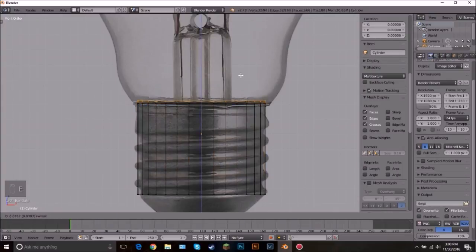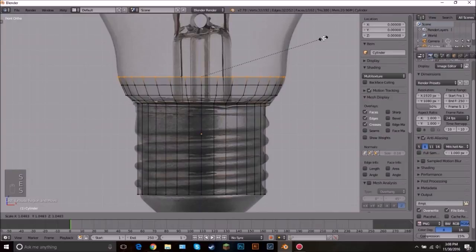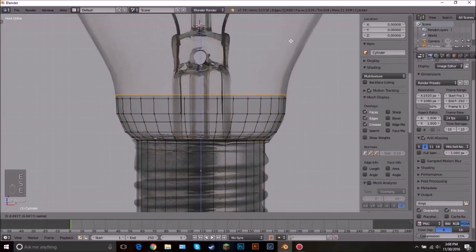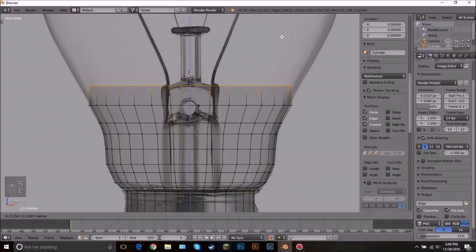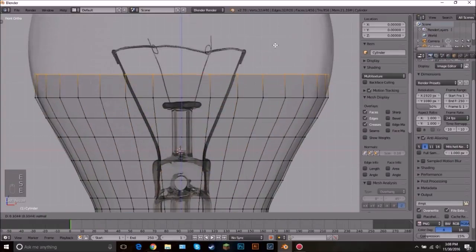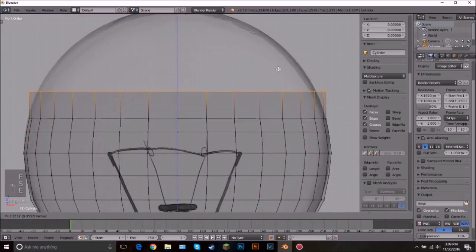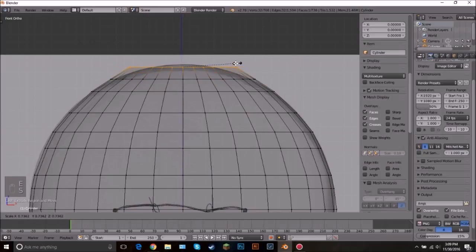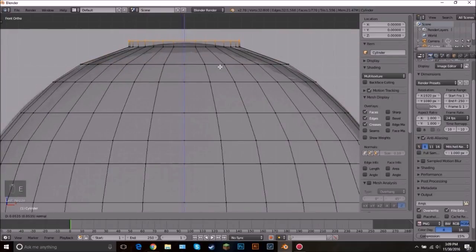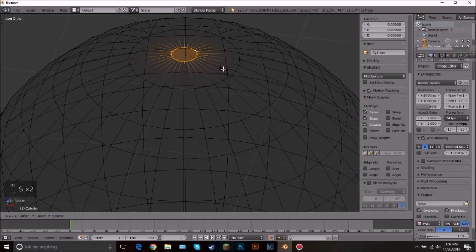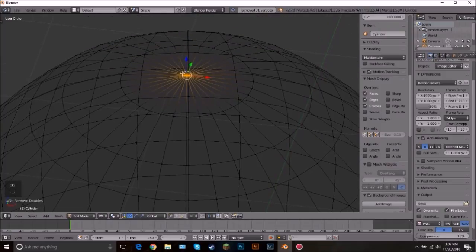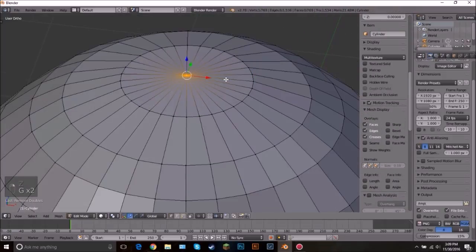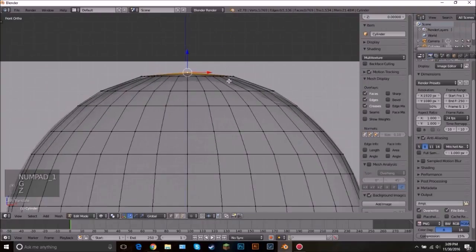Extrude by pressing E and then scale out — extrude and scale out. This is what we're going to be doing to create the light bulb shape, just keep doing this to get the basic shape. At the top, scale it in one more time, extrude, scale it all the way, then press S, zero, and Enter. Then click W and click Remove Doubles to get rid of all the unnecessary vertices, leaving only one vertex at the top.